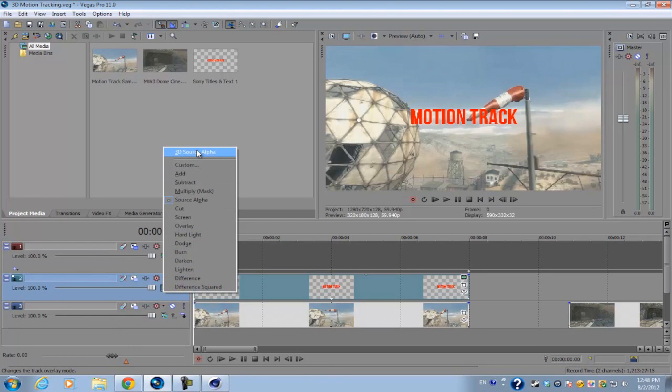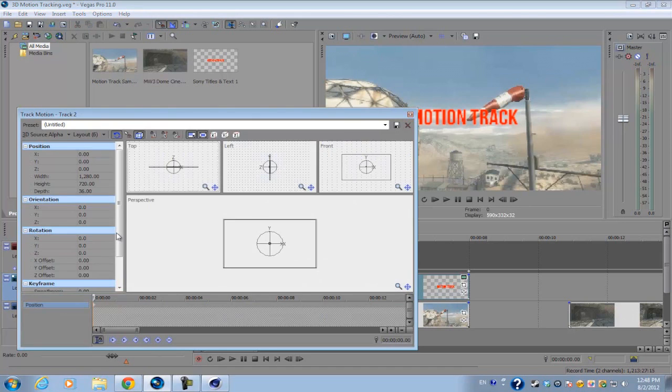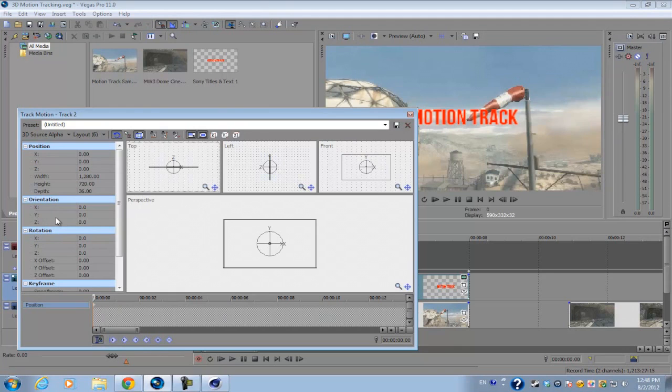Then go into your track motion. Now you see you have your orientation and rotation. These are basically the same thing, so usually I just go to rotation to change the angles of the text.